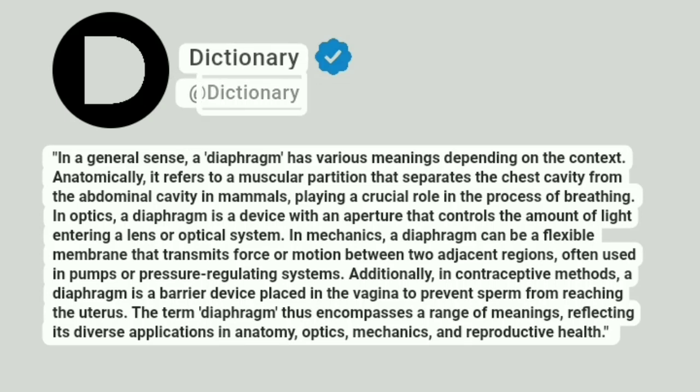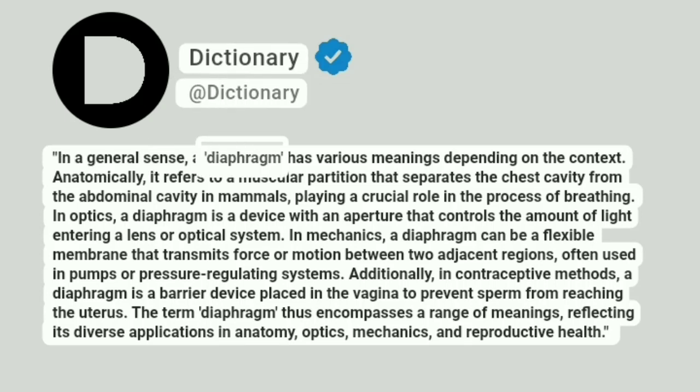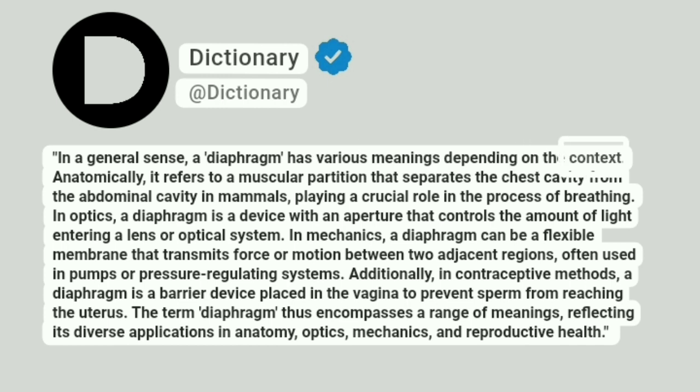Addictionary. In a general sense, a diaphragm has various meanings depending on the context.